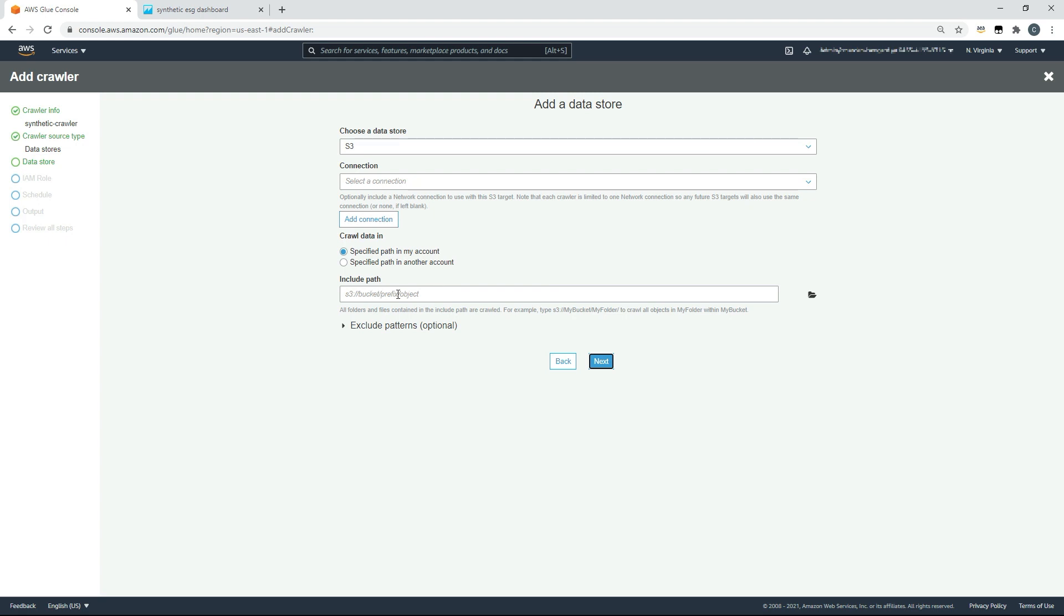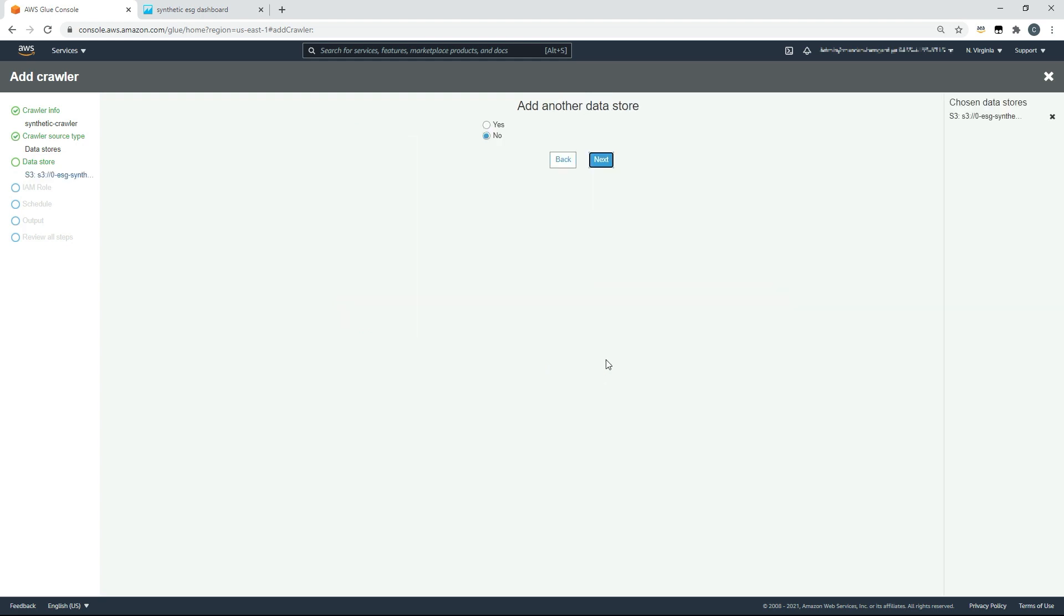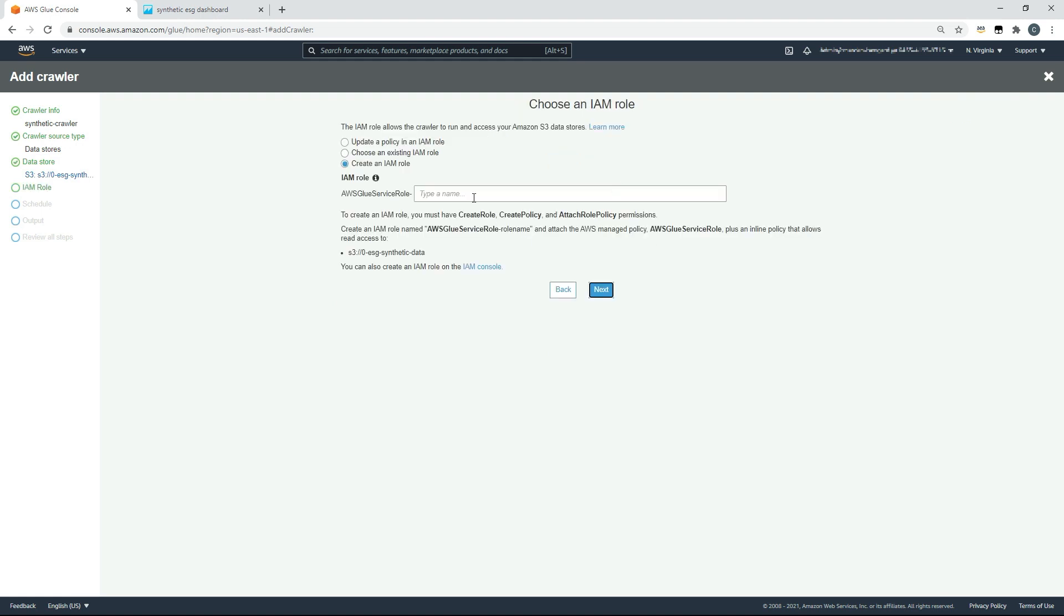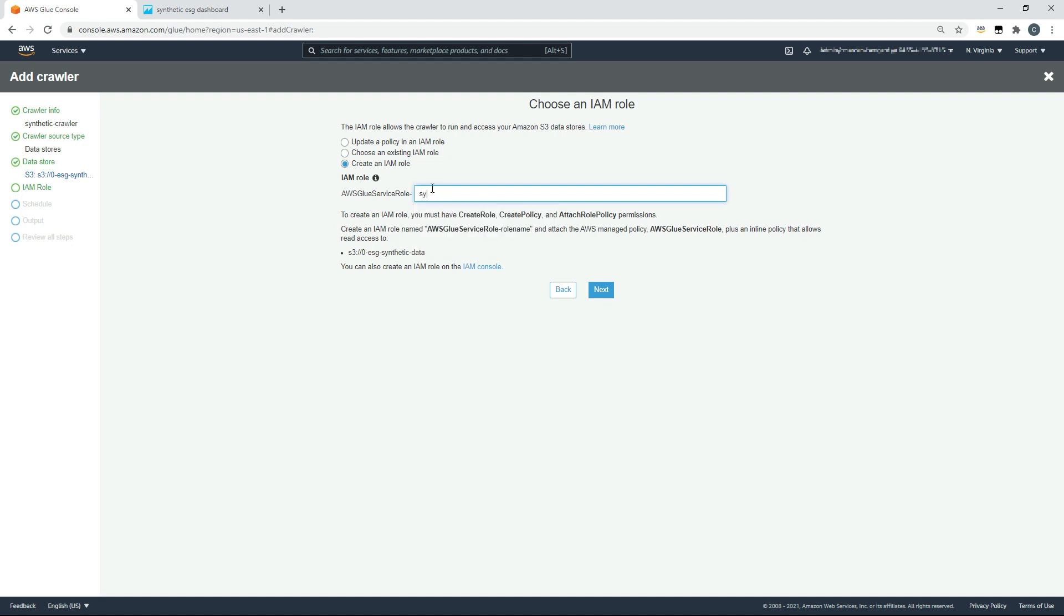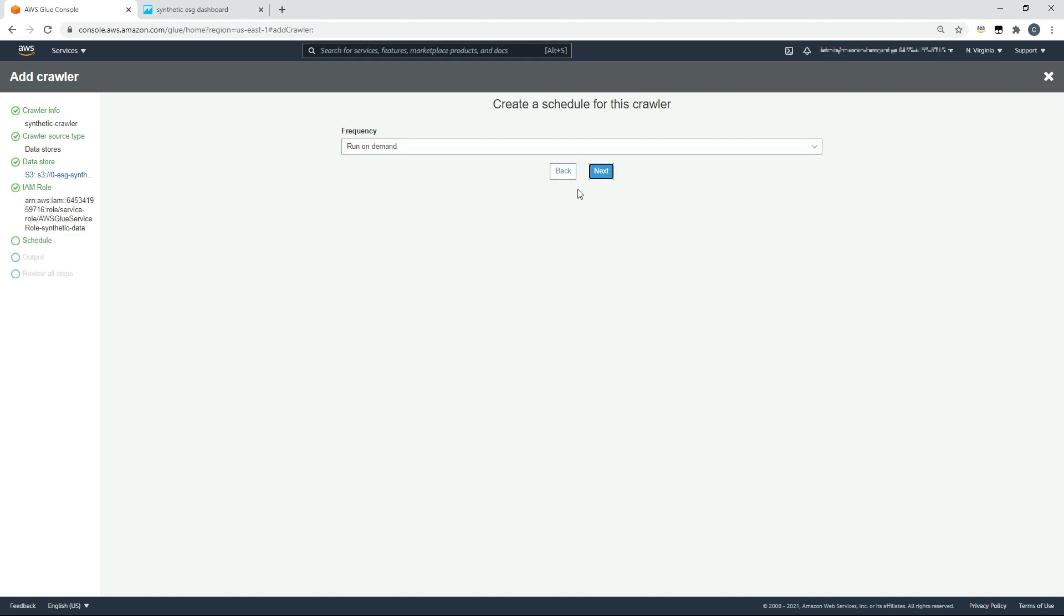We'll leave the next screen default settings. We'll choose our S3 bucket, and in our case it's s3://0-esg-synthetic-data. Click next. We won't choose to add another data store. Glue requires a role so that it can access the data in the underlying S3 bucket. We're going to choose for Glue to create an IAM role on our behalf, and we'll call that Glue service role synthetic data. Once that's complete, we'll click next.